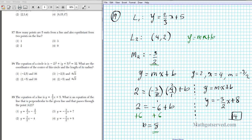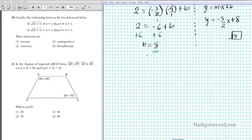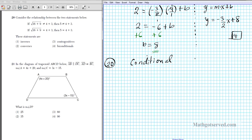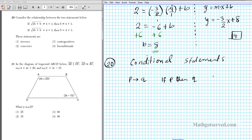Question 20 is about conditional statements. Let's review the forms. The first is the conditional: P implies Q, written in words as 'if P, then Q.'